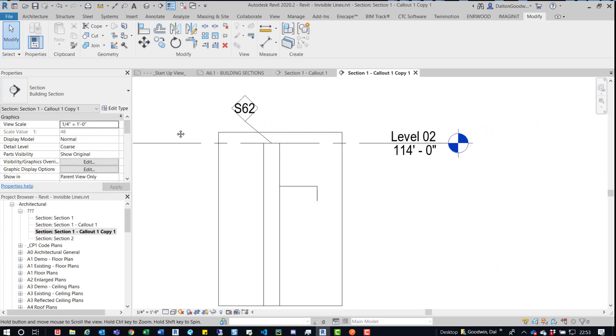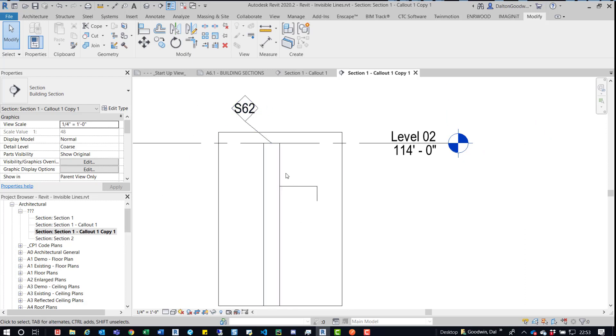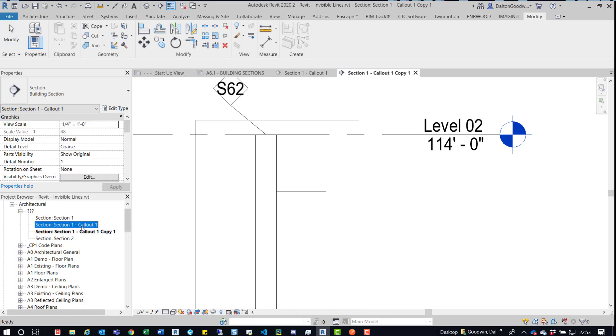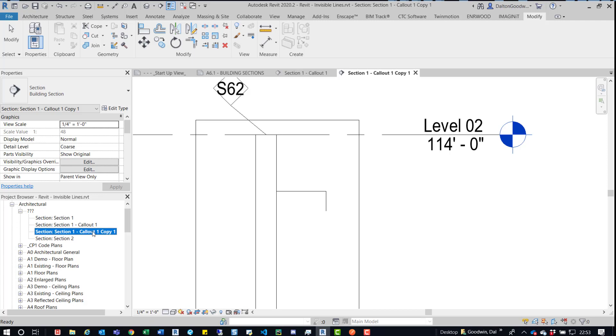So you can see I've duplicated that with detailing. I have the tag and then I also have the overrides removed. So now I see the wall edge again. And what you can do after that is delete the original one and then rename this and then place it on the sheet if you had it on a sheet.